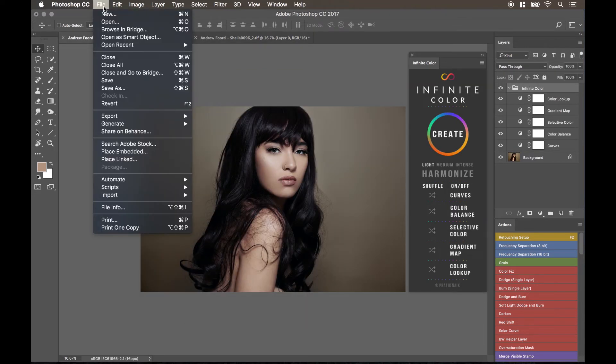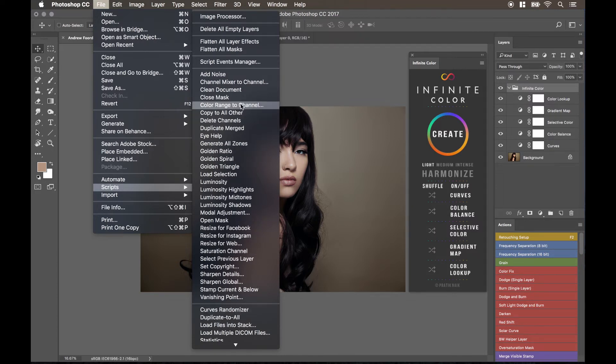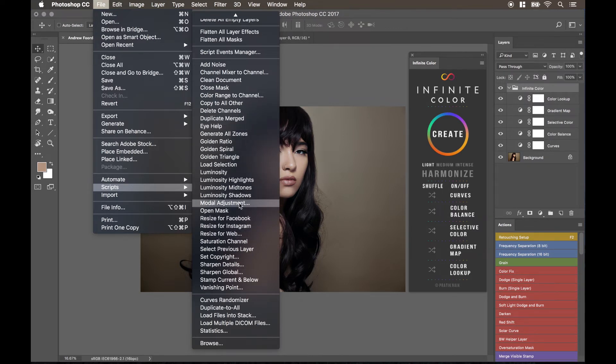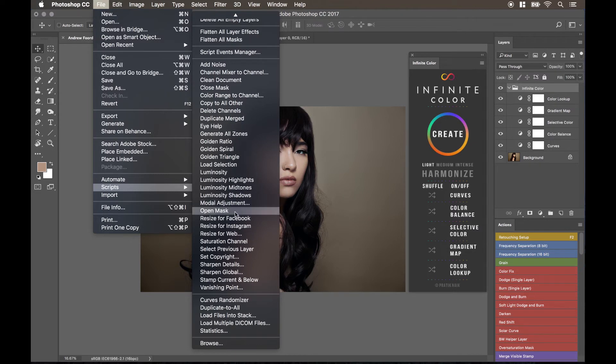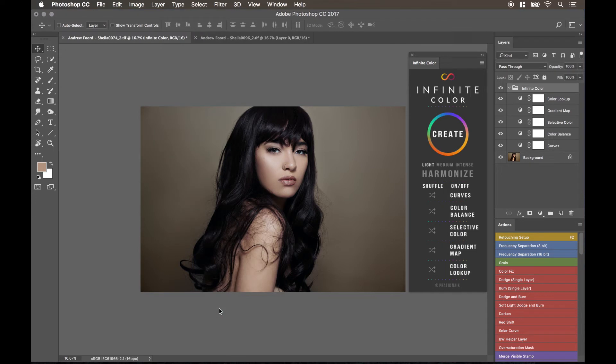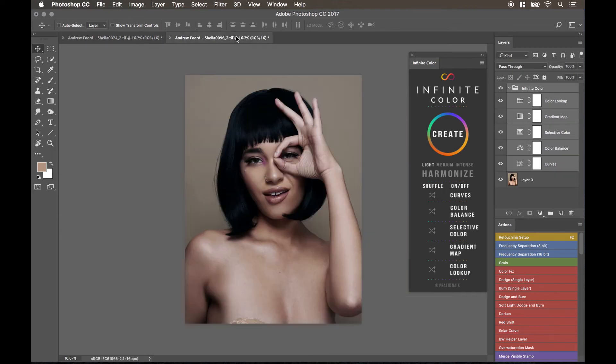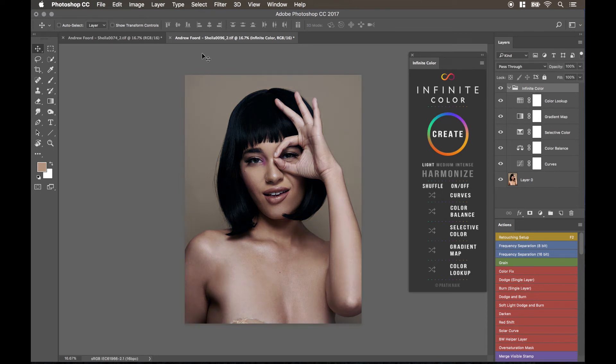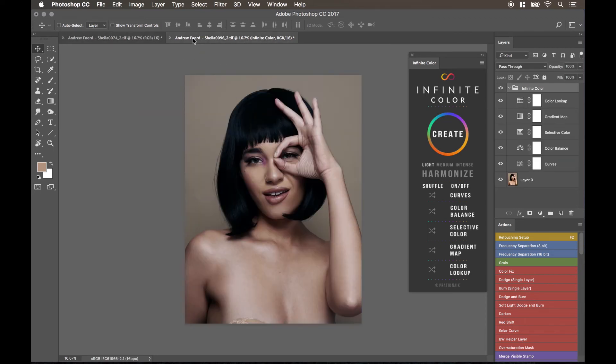So we'll go to file, we'll go to scripts, and then we'll go to duplicate to all. You might have a different look obviously based on the number of scripts that you have. I got these primarily from Connie Wallstrom's Retouching Toolkit, which is really handy, as well as like Lumenzia and stuff like that. So don't worry if you don't have all this. But the main thing is going to be at the bottom, it says duplicate to all. Once you click on that, it'll say duplicate to all complete. What that means is everything that you have open will also have the same layers that are generated, as you can tell. So if you have 10 images or 15 images, it doesn't really matter.